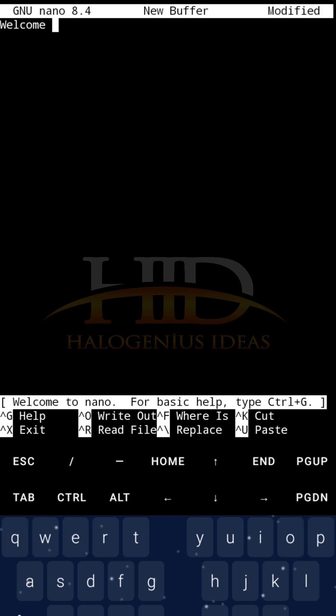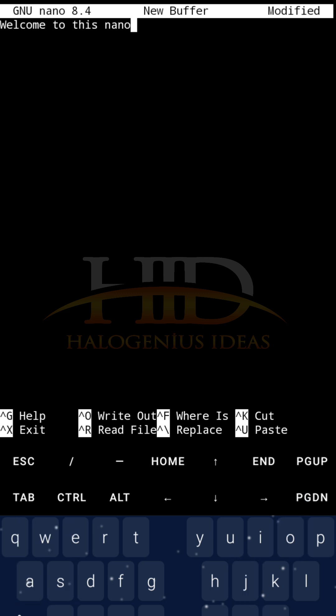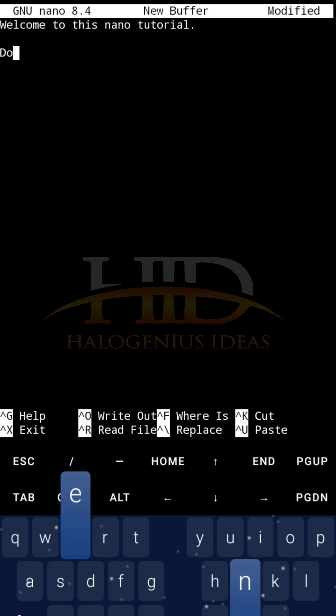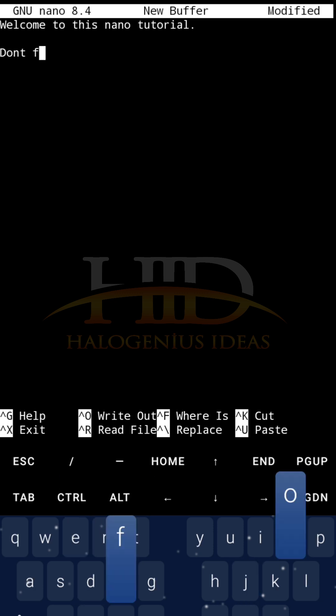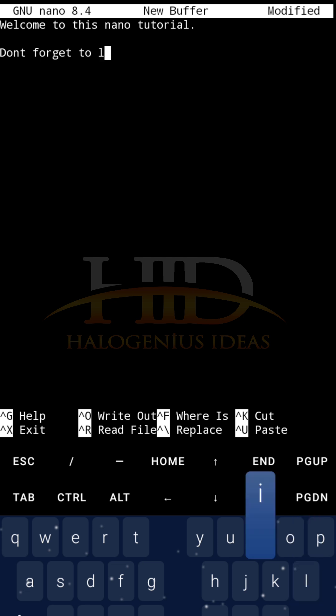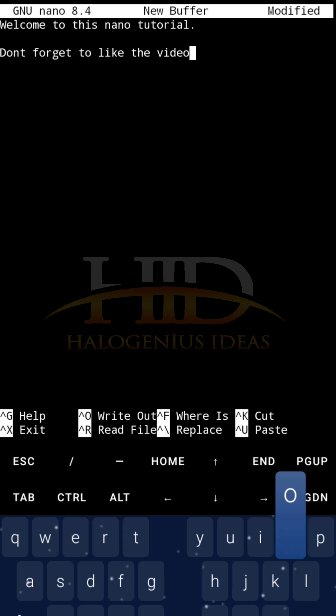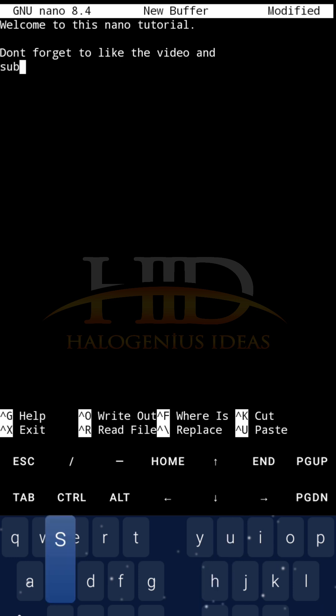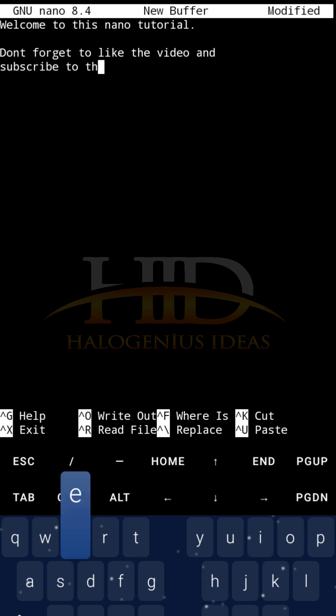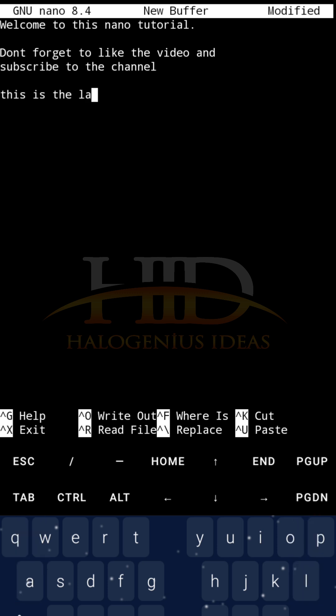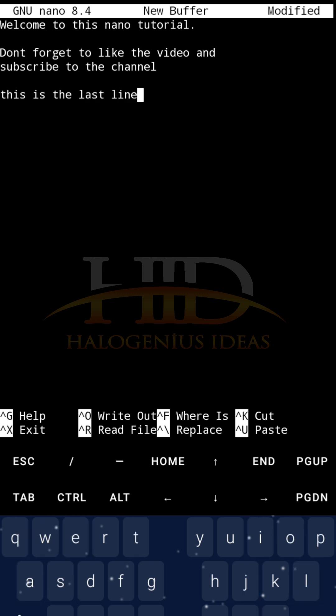Welcome to this nano tutorial. Don't forget to like the video and subscribe to the channel. This is the last line. So, I have this content that I've added to this particular file.